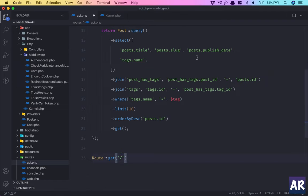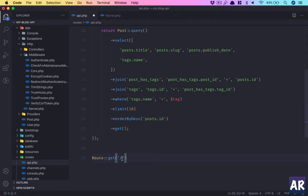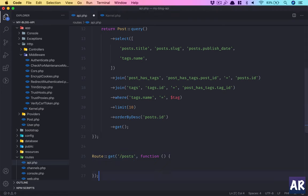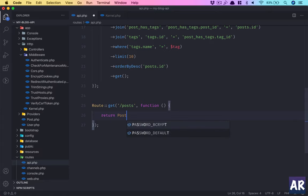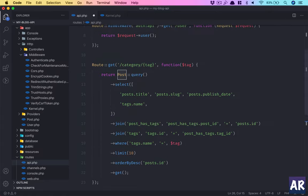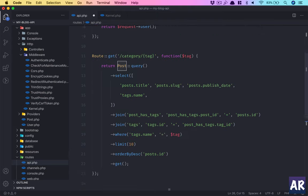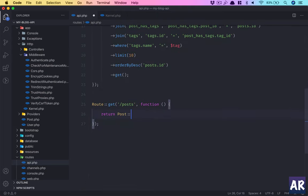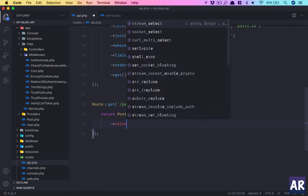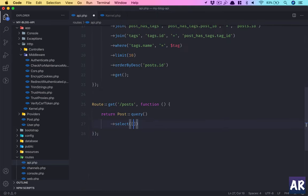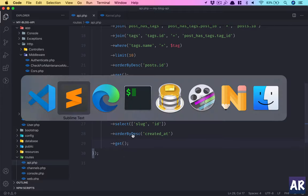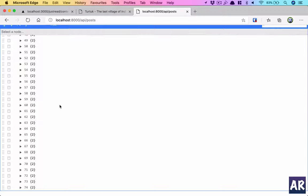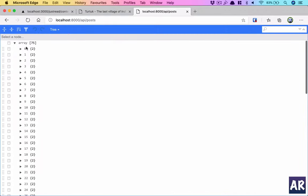Our URL will be posts. So on posts what we need to do is return post. We have already imported the class. Post query, we don't need to select the entire thing so we can just take the slug and the ID. So this is my URL for the post. Let's quickly check. 74, so this is correct and I'm getting the ID and the slug which is correct.